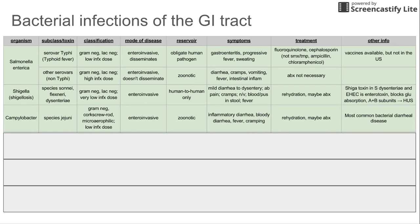Next is Campylobacter jejuni — another gram-negative bacteria shaped like a corkscrew rod. It is microaerophilic and has a low infectious dose. It's another enteroinvasive, zoonotic bacteria. It also causes inflammatory diarrhea, sometimes with blood, fever, and cramping. Treatment is rehydration. It's worth knowing that Campylobacter is the most common cause of bacterial diarrhea — the most common bacteria causing diarrheal disease.